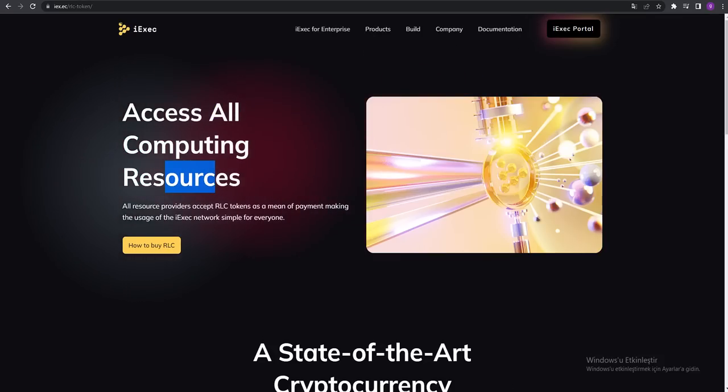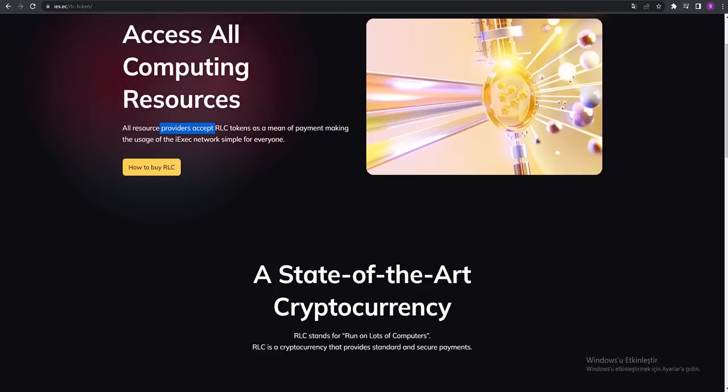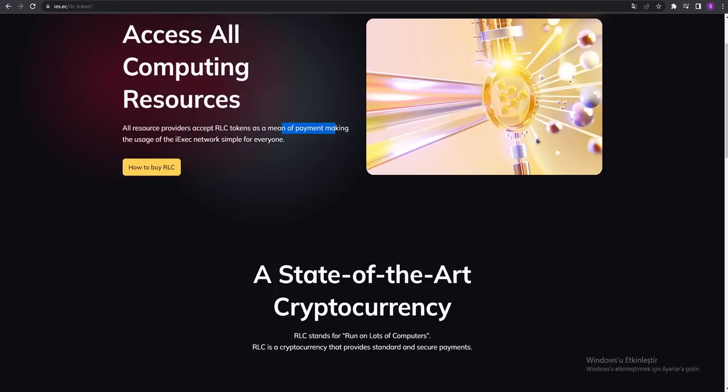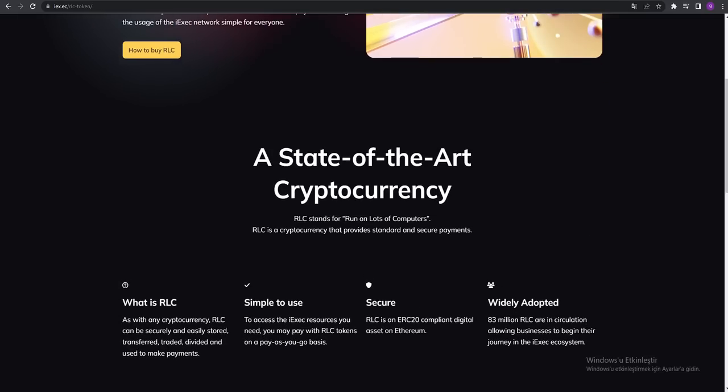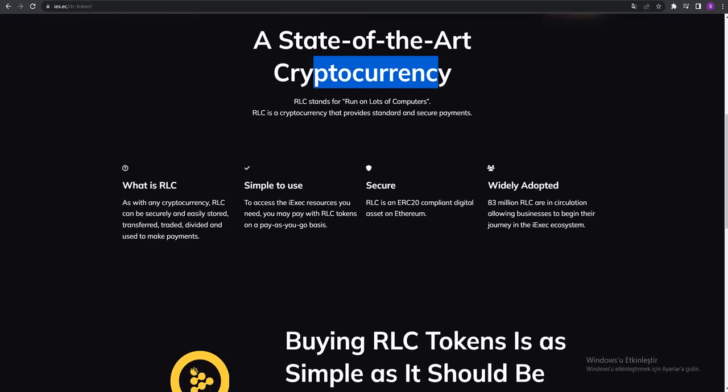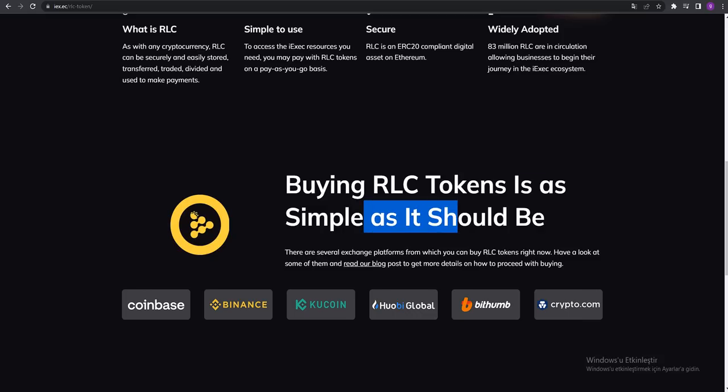All resource providers accept RLC tokens as a means of payment, making usage of the iExec network simple for everyone. A state-of-the-art cryptocurrency. Buying RLC tokens is as simple as it should be.